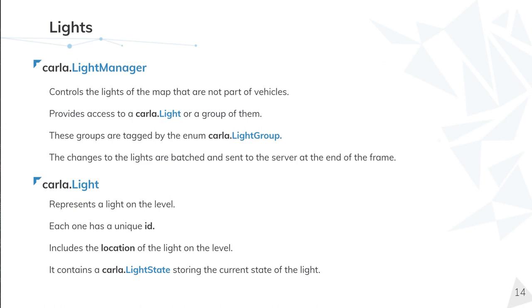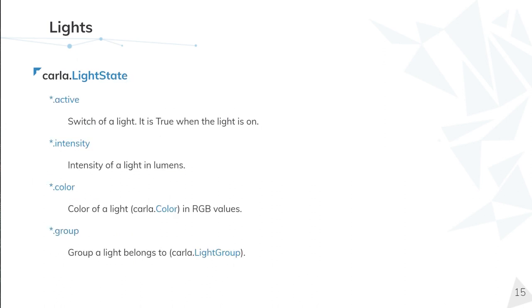What is carla.LightState? Well, for every light, there are some specific variables that can be set individually. However, the carla.LightState summarizes all of this and is the best way to change all the attributes in one single call.